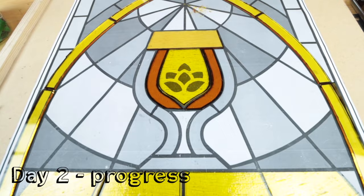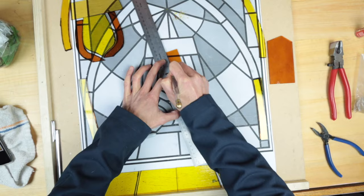I've got some of the glass cut from yesterday. My plan is to just get through all the glass cutting today. I love glass cutting, it's probably my favorite part of the whole process. But yeah, that's the plan, let's get back to it.